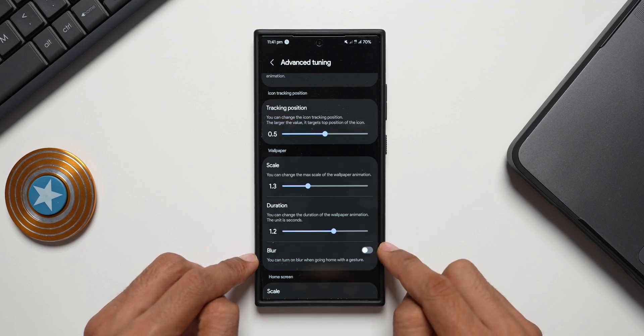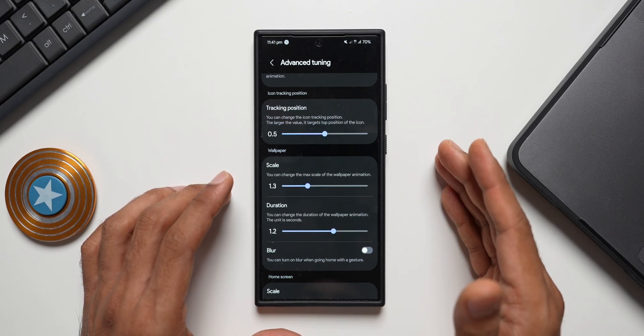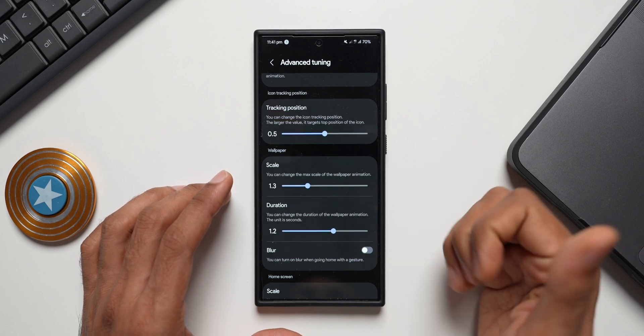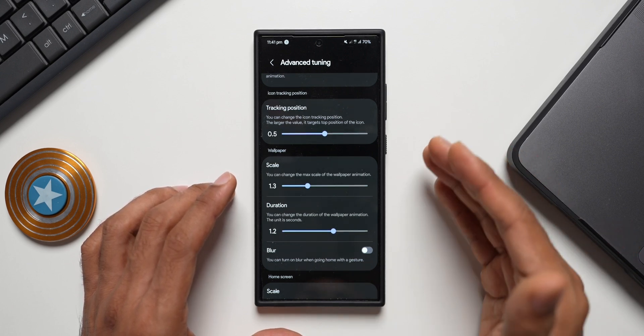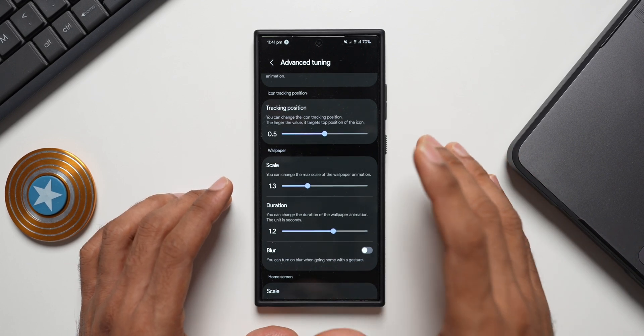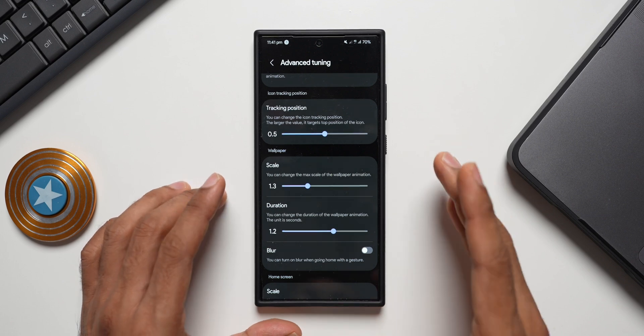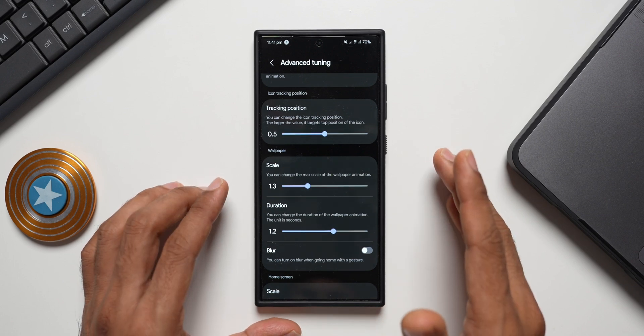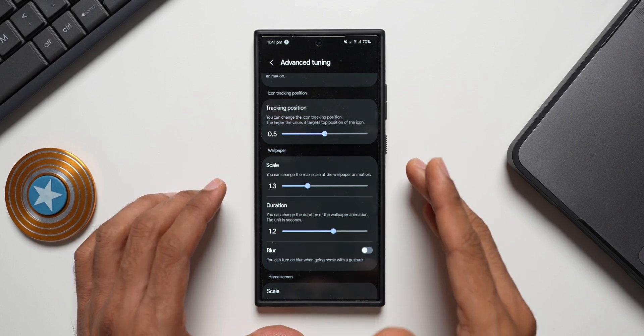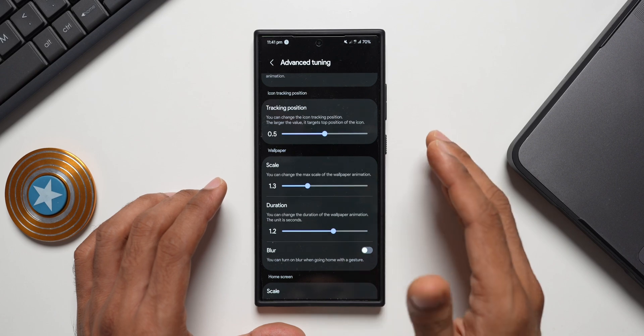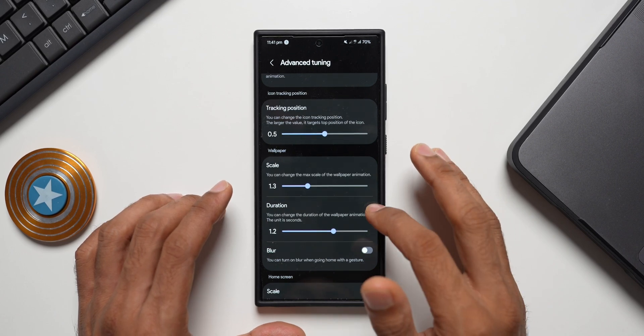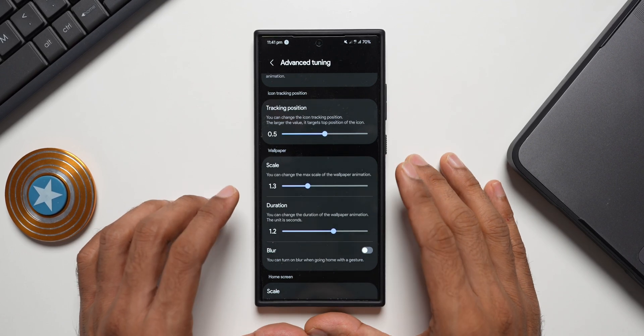This is very very deep customization options that we have got for the animations - the icon animations, the home screen animations, the gestures, the wallpaper animations. This is just crazy and I'm really excited to get this new version of Home Up and customize my animations according to my preferences.